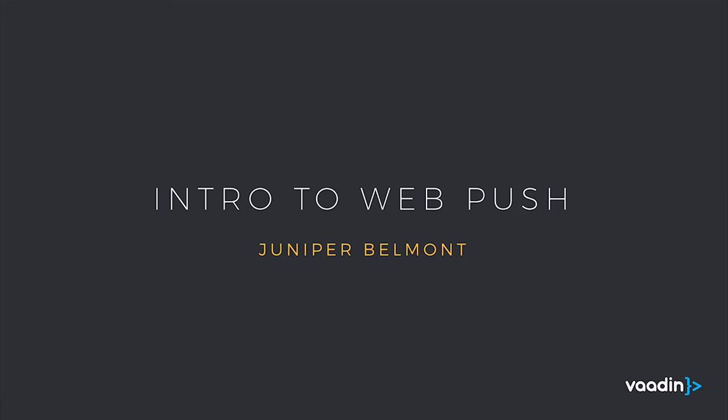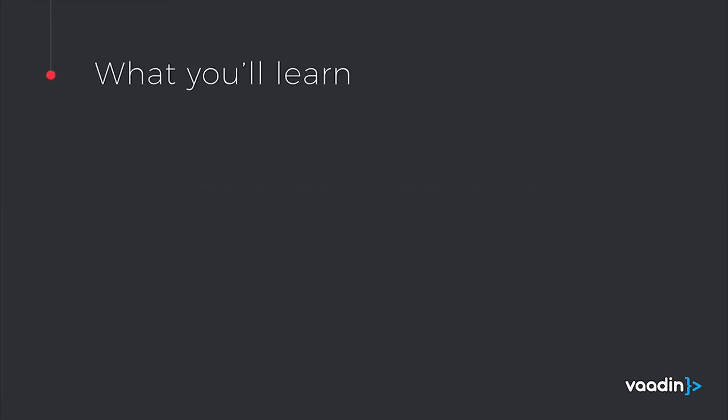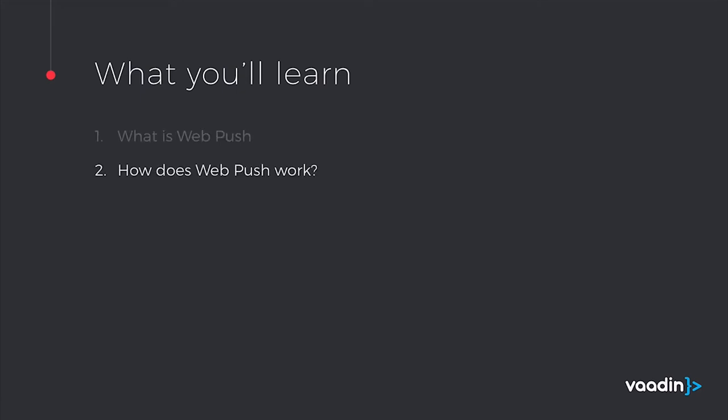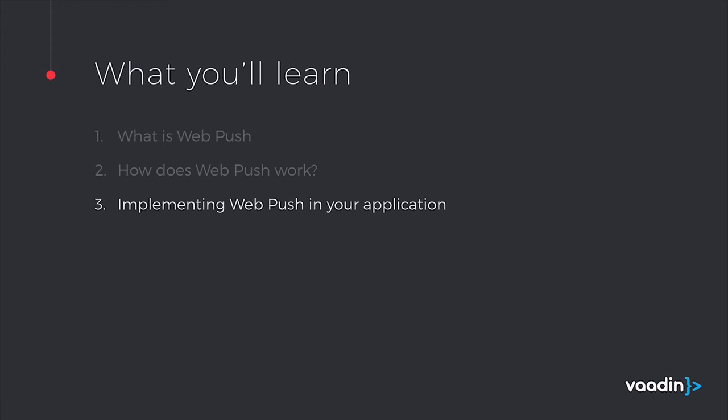WebPush is a new API for sending notifications to your web application. In this video, you'll learn what WebPush is, how WebPush works, and I'll show you an example of implementing WebPush in your own application, at least in a basic way.